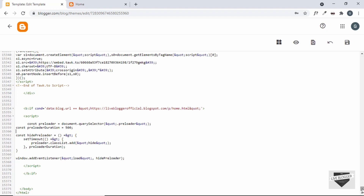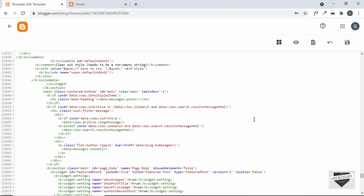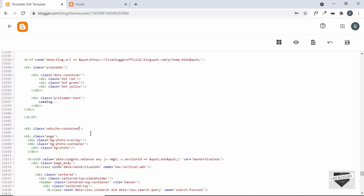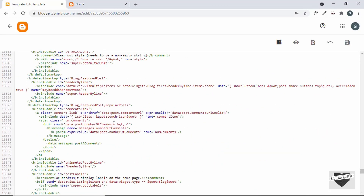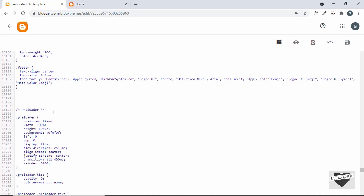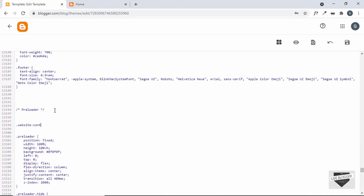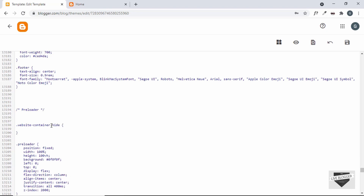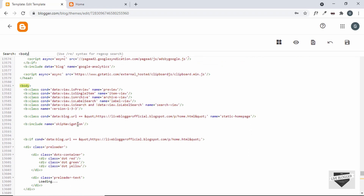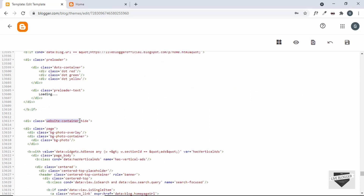Now the next thing we will do is add some CSS to hide all the content. Let's go back to the start of the body, and here for the website-container we will add one more class and name it hide. Now let's add the CSS for this selector — a division with both classes website-container and hide. Let's go to the CSS, go to the start of the preloader CSS, and add our rule: .website-container.hide — make sure there is no space between both class names, because we want the division to have both classes for this style to be applied. When both classes are present we set display to none.